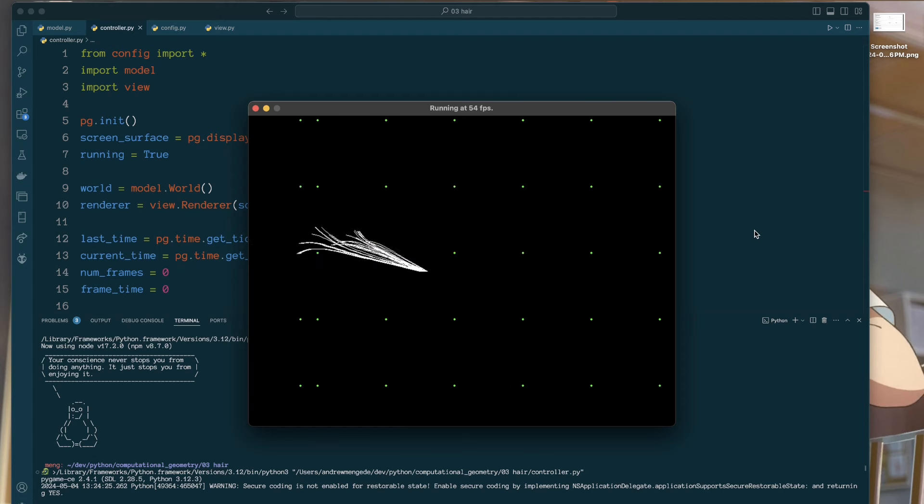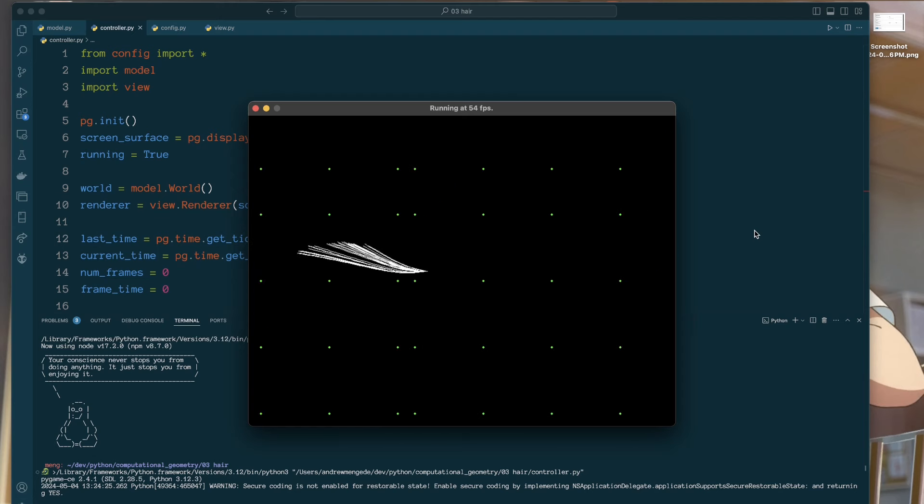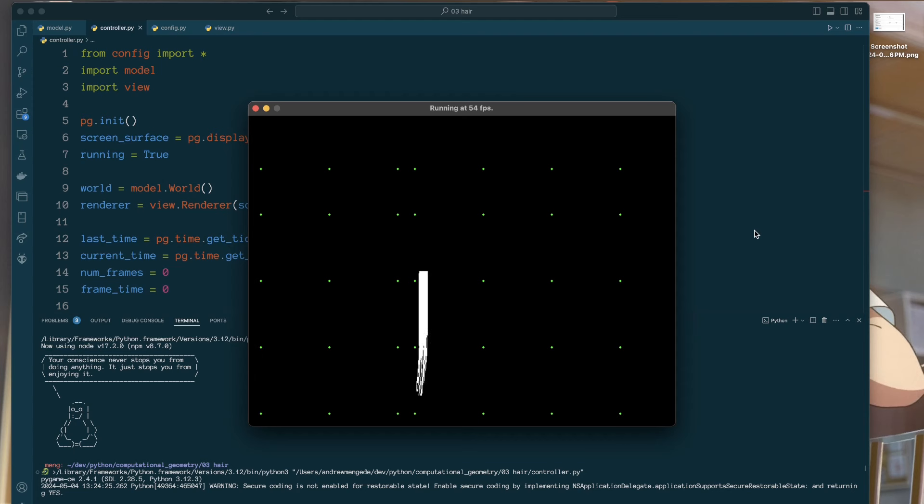So a lot of this came down to tweaking various parameters, but I'm pretty happy with this as an approximation. So let's investigate the math behind it.